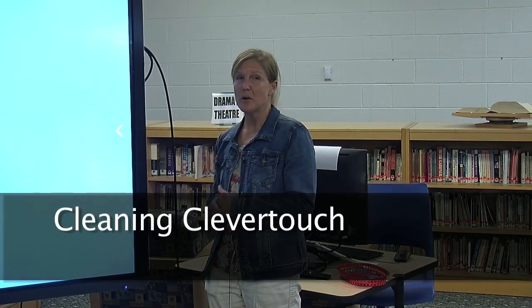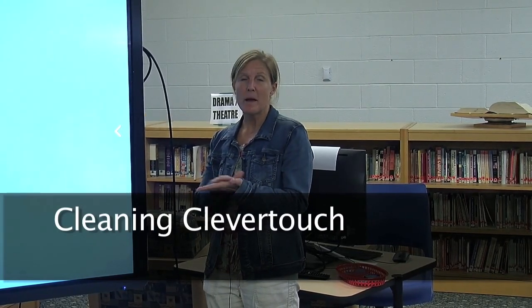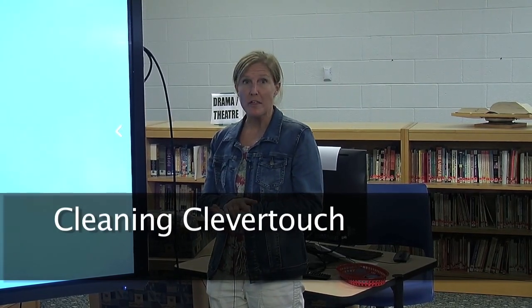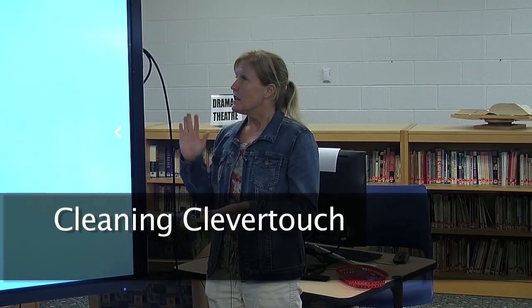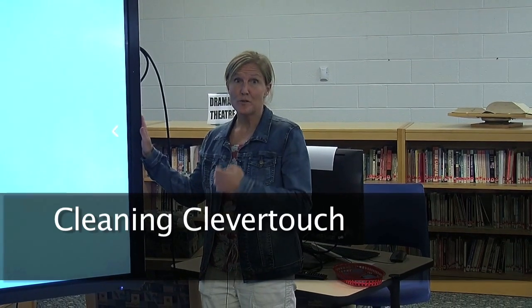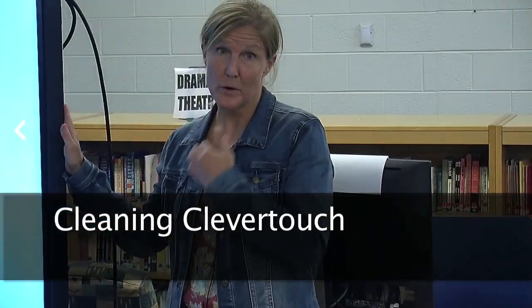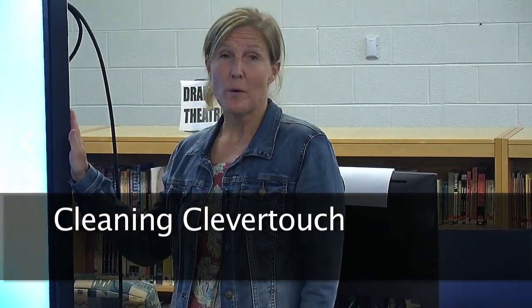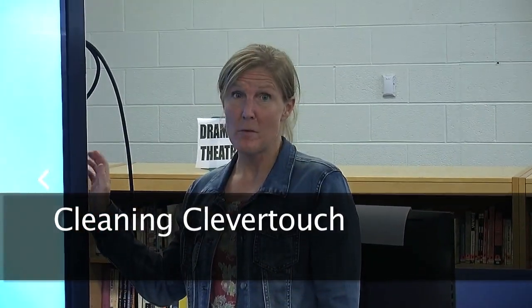One last accessory that comes with the board is a microfiber cloth. That is the only thing you want to use to clean the board. You do not want to use any chemicals whatsoever. If, for some reason, a student comes back from lunch and has Cheeto fingers and you get something on the board that you need to get off, Clever Touch does recommend that you use warm dish soap on the provided cloth. And that's it. And that should help get it off. Warm water and the cloth is basically all you're going to want to use on your board.